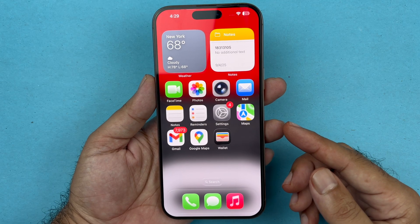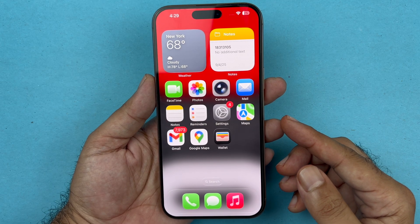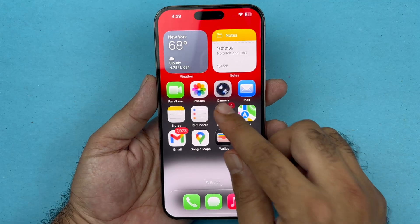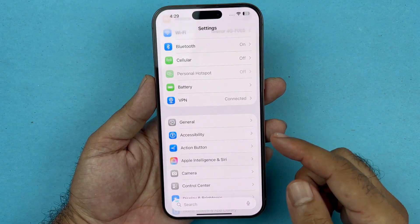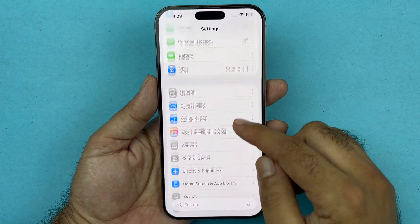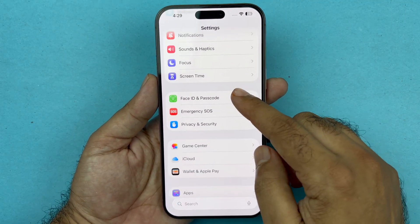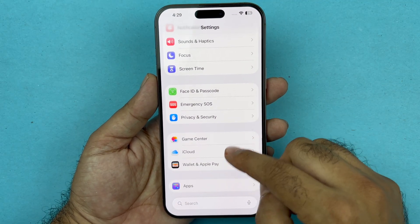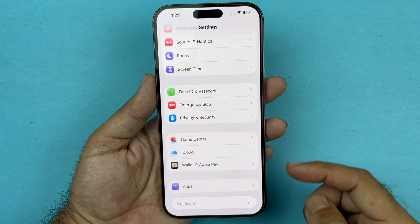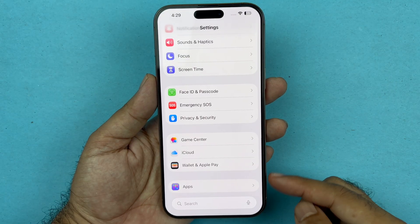So let's get started. The first thing you need to do is open up your Settings, scroll all the way down to the bottom where you see Apps, and just tap on that.